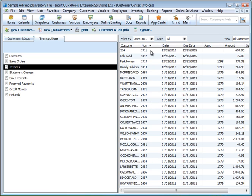Because it's not easily reversible, we do recommend that you make a backup of your QuickBooks company file before you do any batch deleting of transactions and lists.